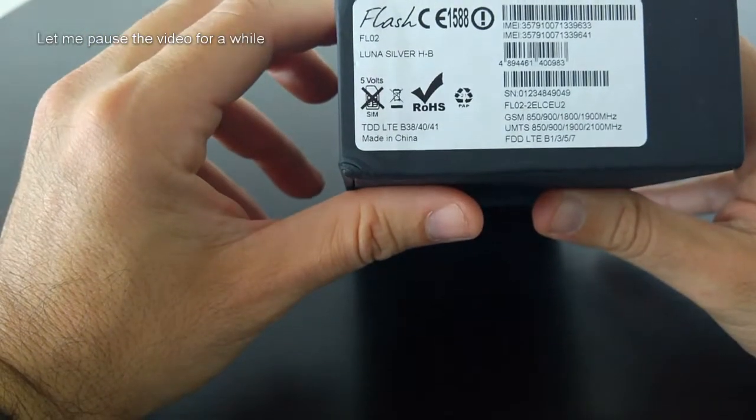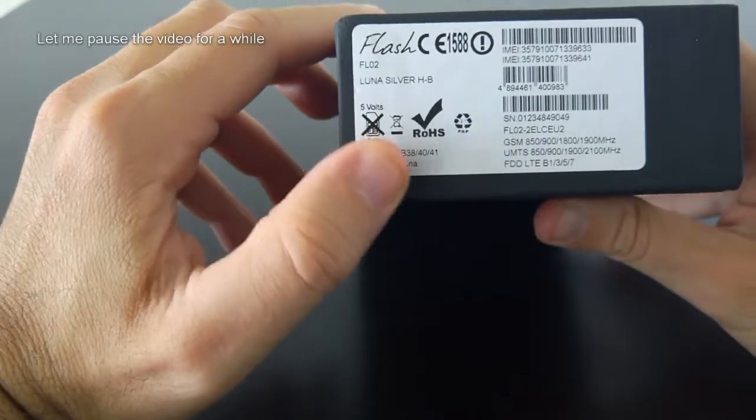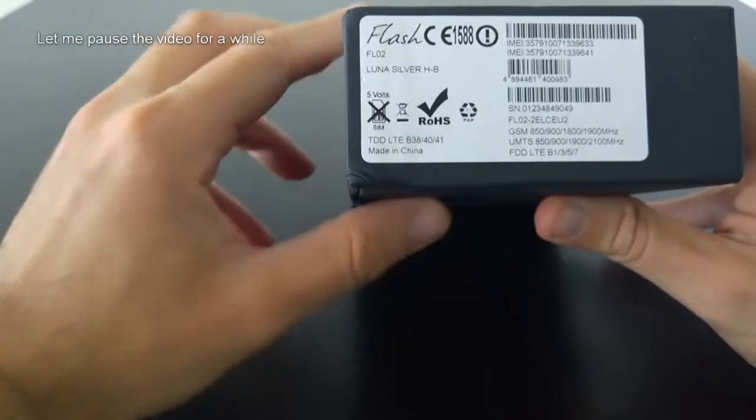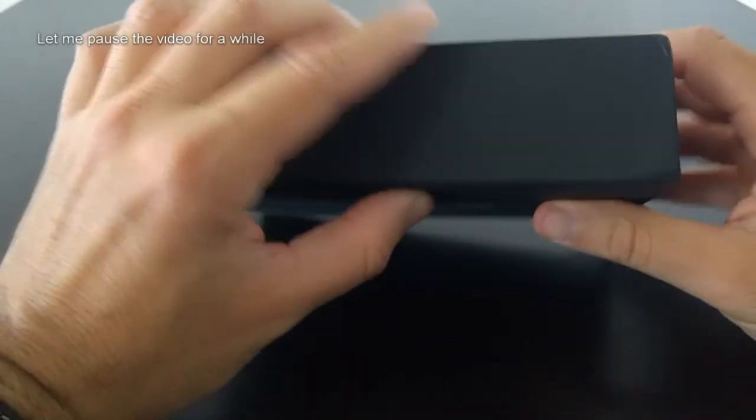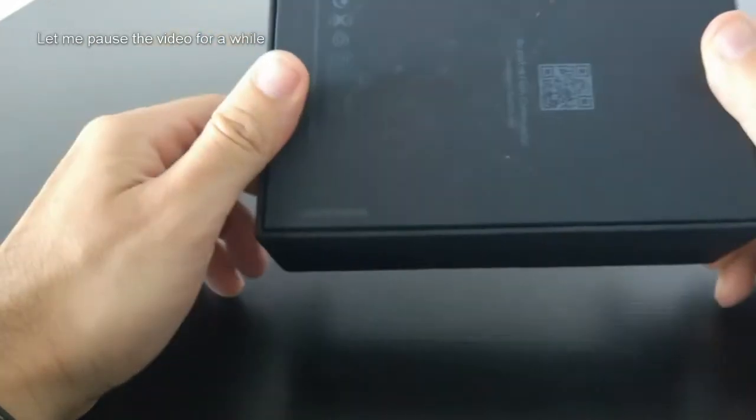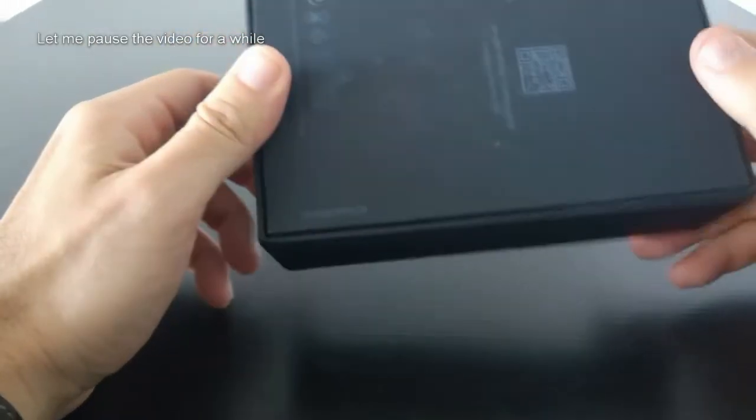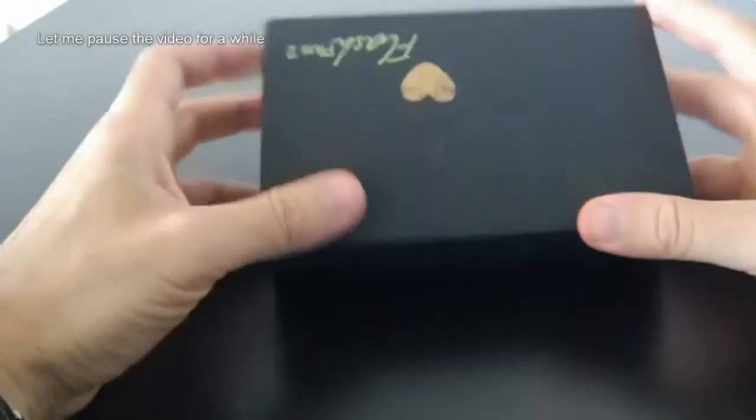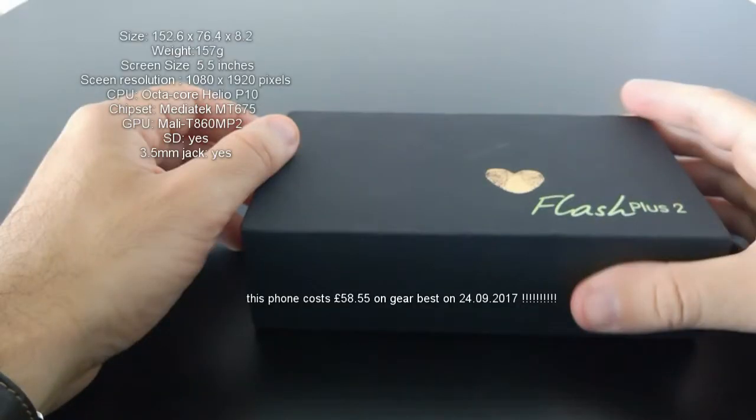Now let's talk about the price of this phone. This phone I got three months ago from Gearbest and I paid about 111 pounds. That was the price at the time. However, I checked again the price this week.